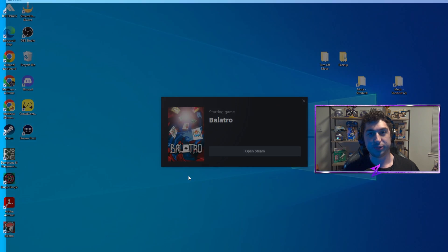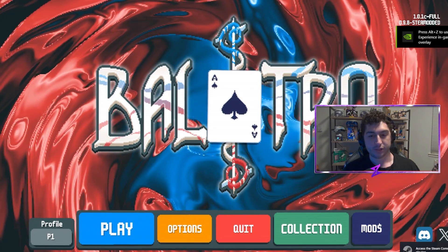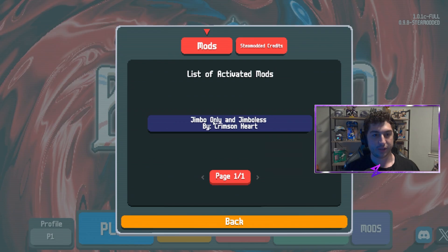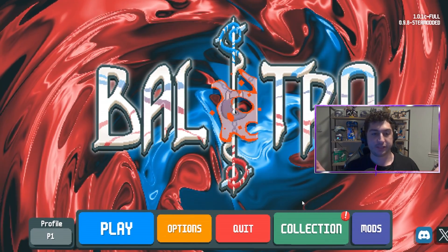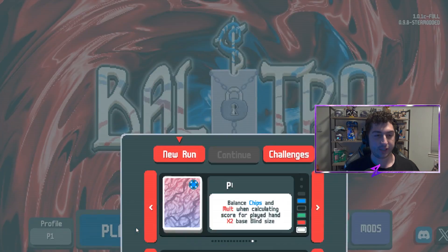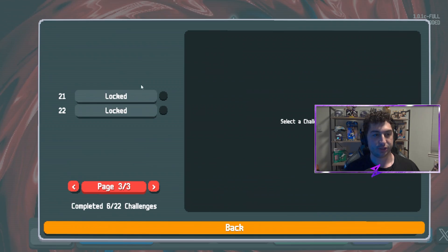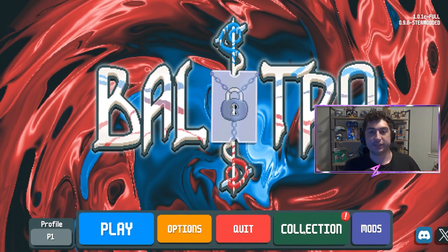So now let's launch Balatro and make sure the mod is working. To check if the mod is working, click on 'Mods.' Looks like it is — we have 'Jimbo Only and Jimbo List' by Crimson Heart. That means everything should be working. This particular mod is custom challenges, so you'll see it at the very end of the custom challenges. And that's it — that's how to install mods in Balatro.